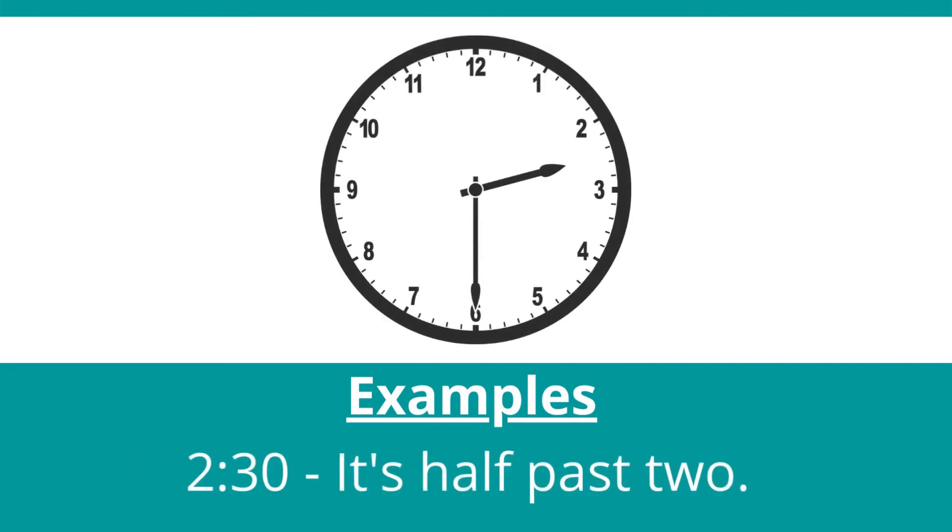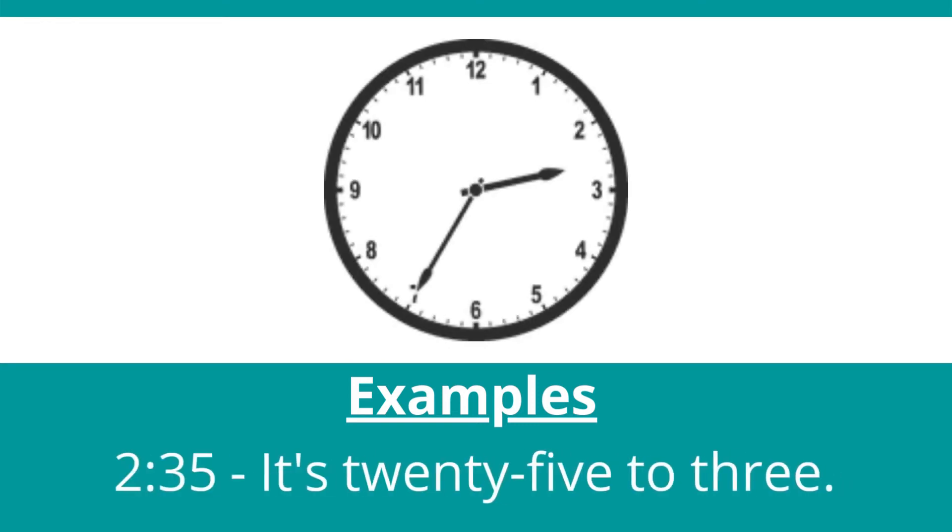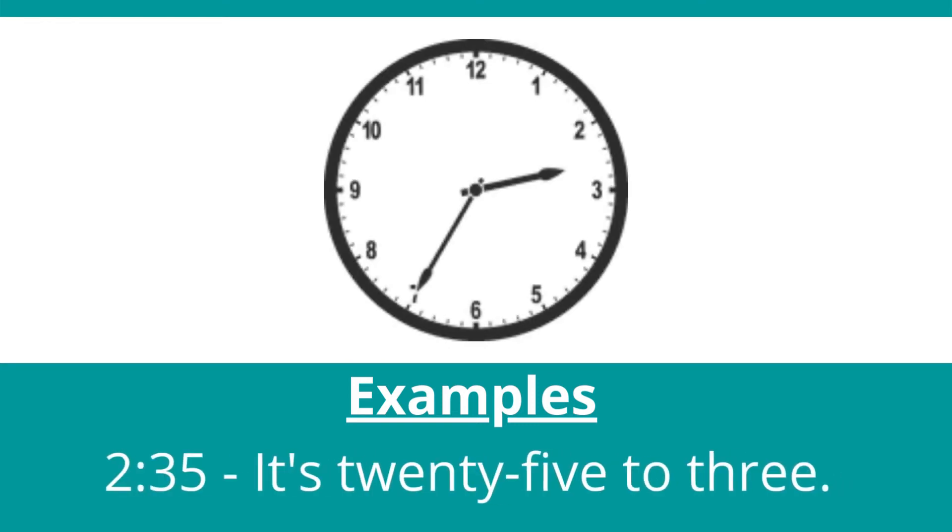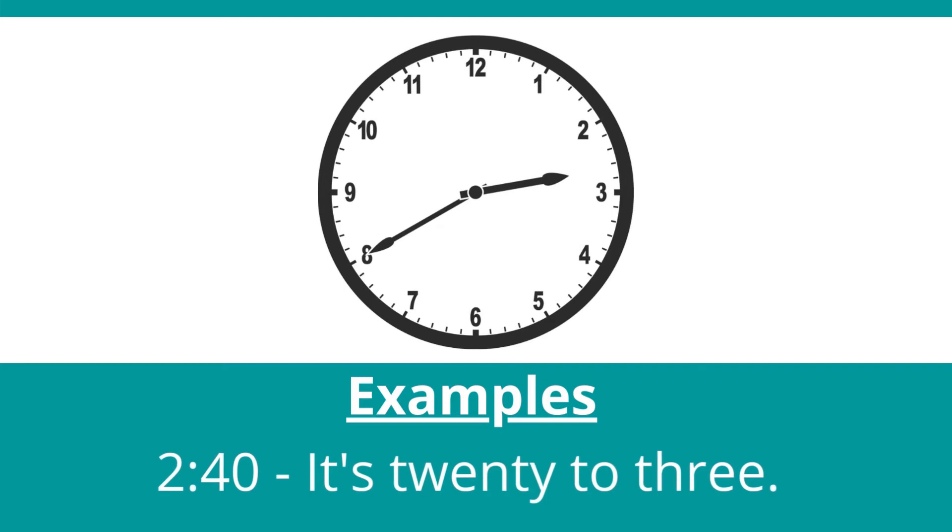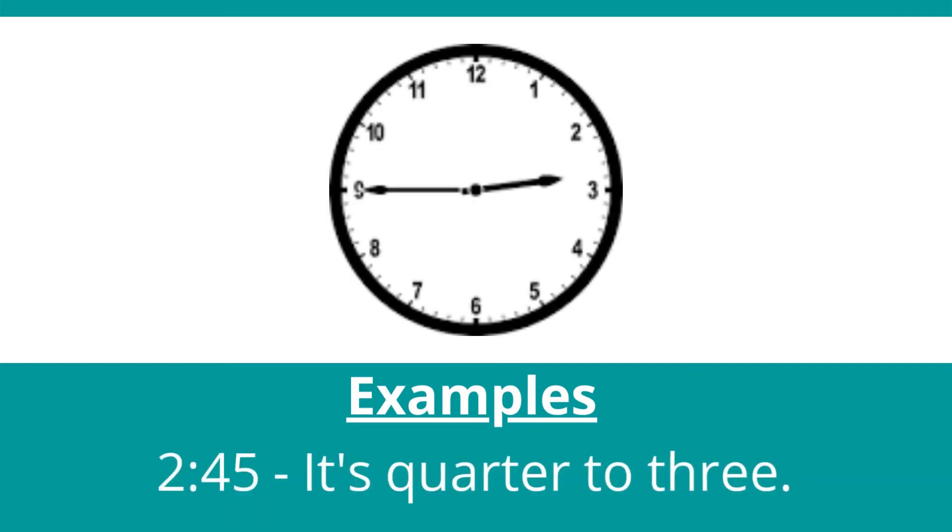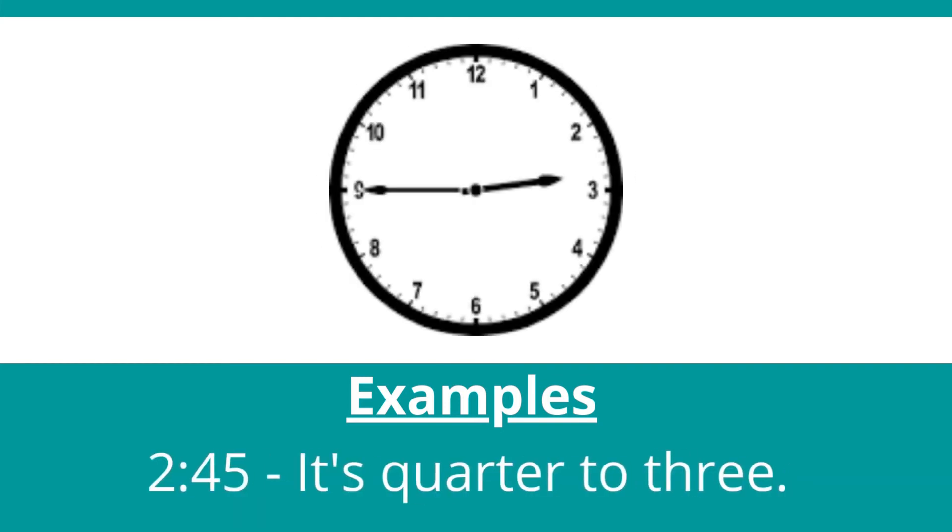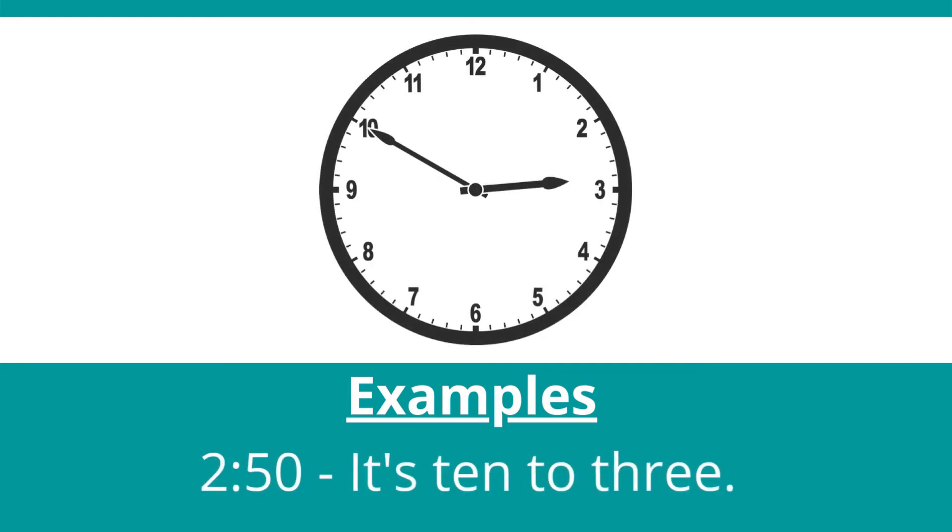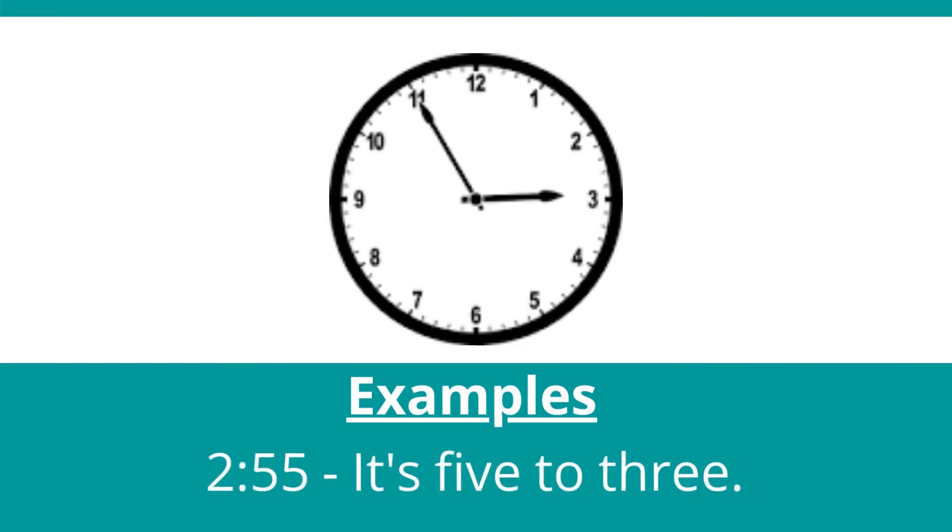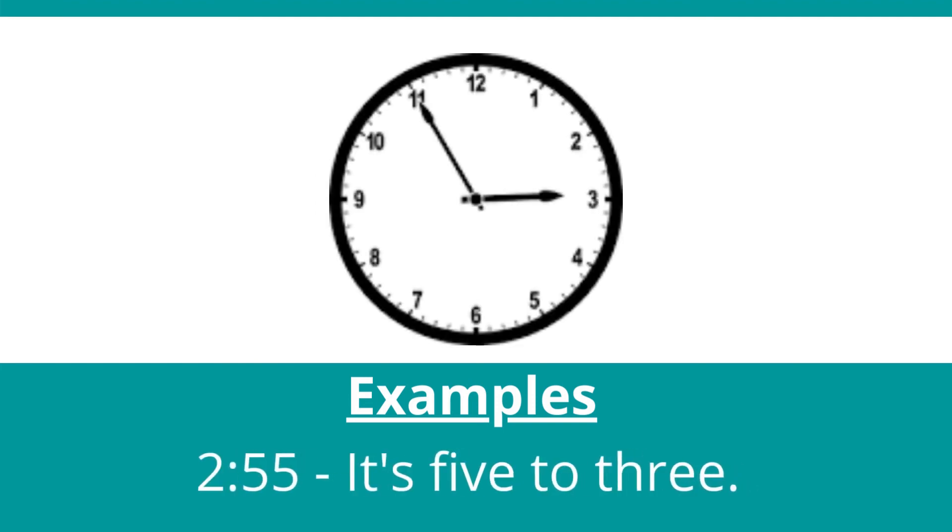It's 20 to 3. It's quarter to 3. It's 10 to 3. It's 5 to 3.